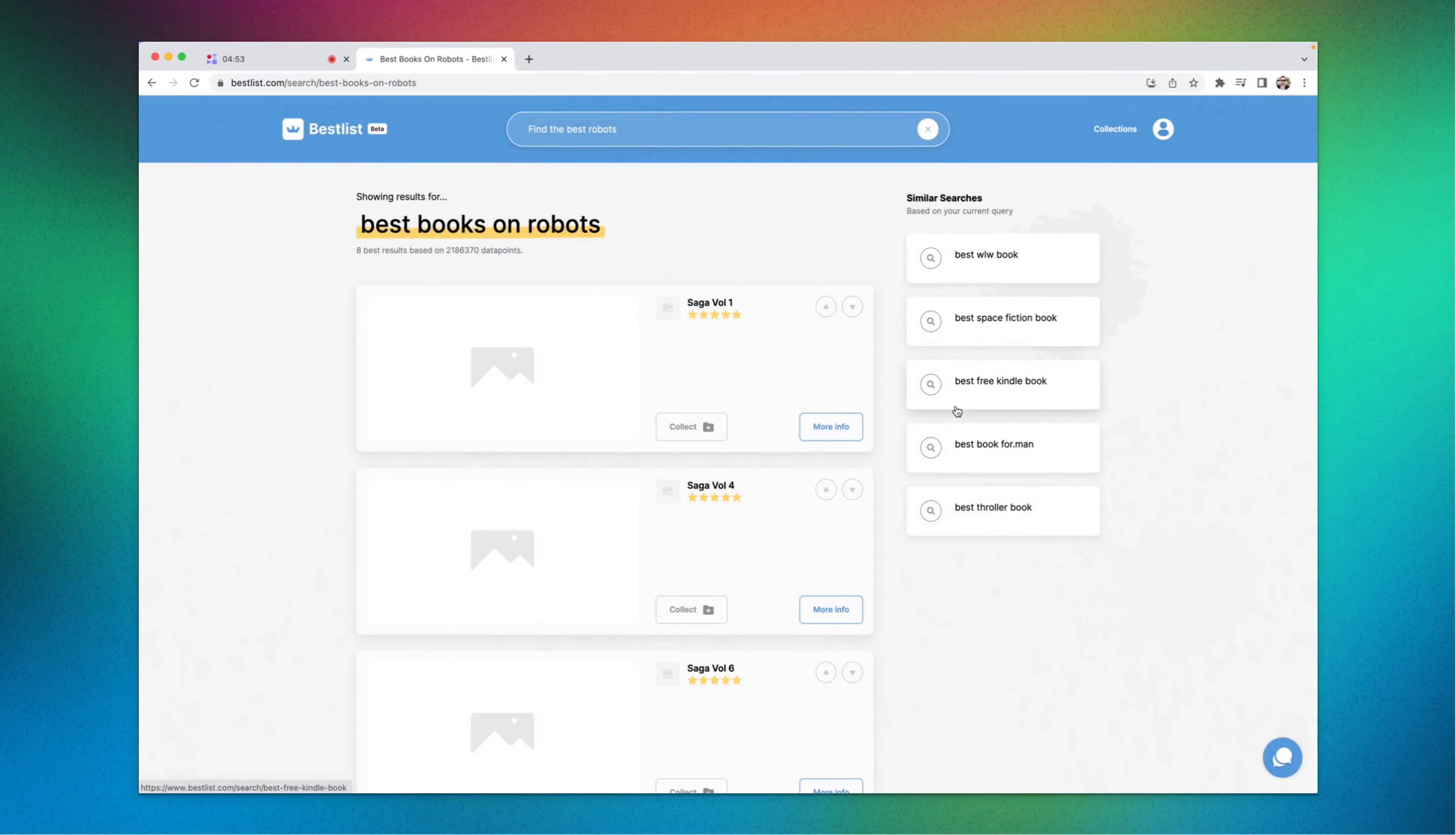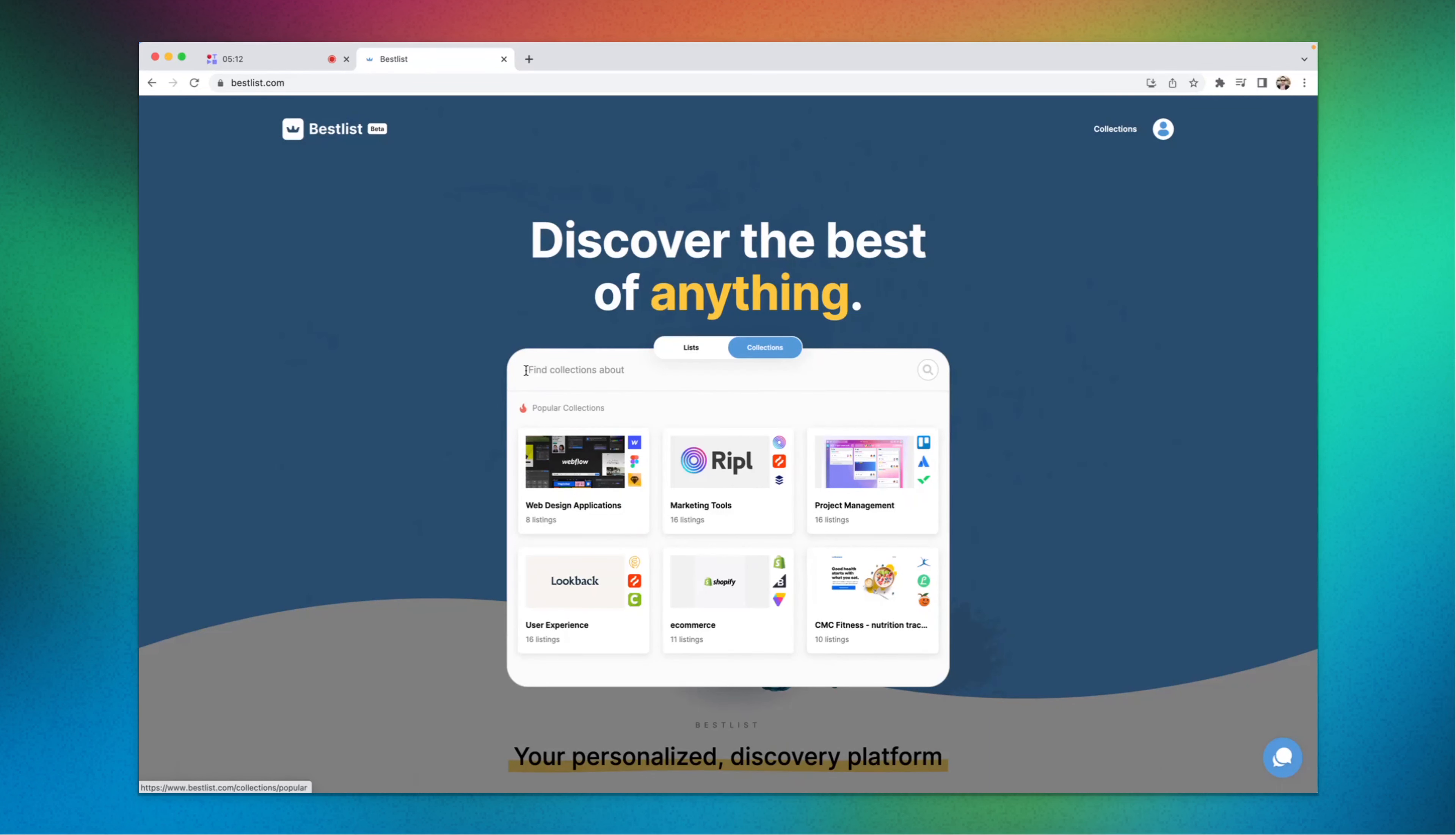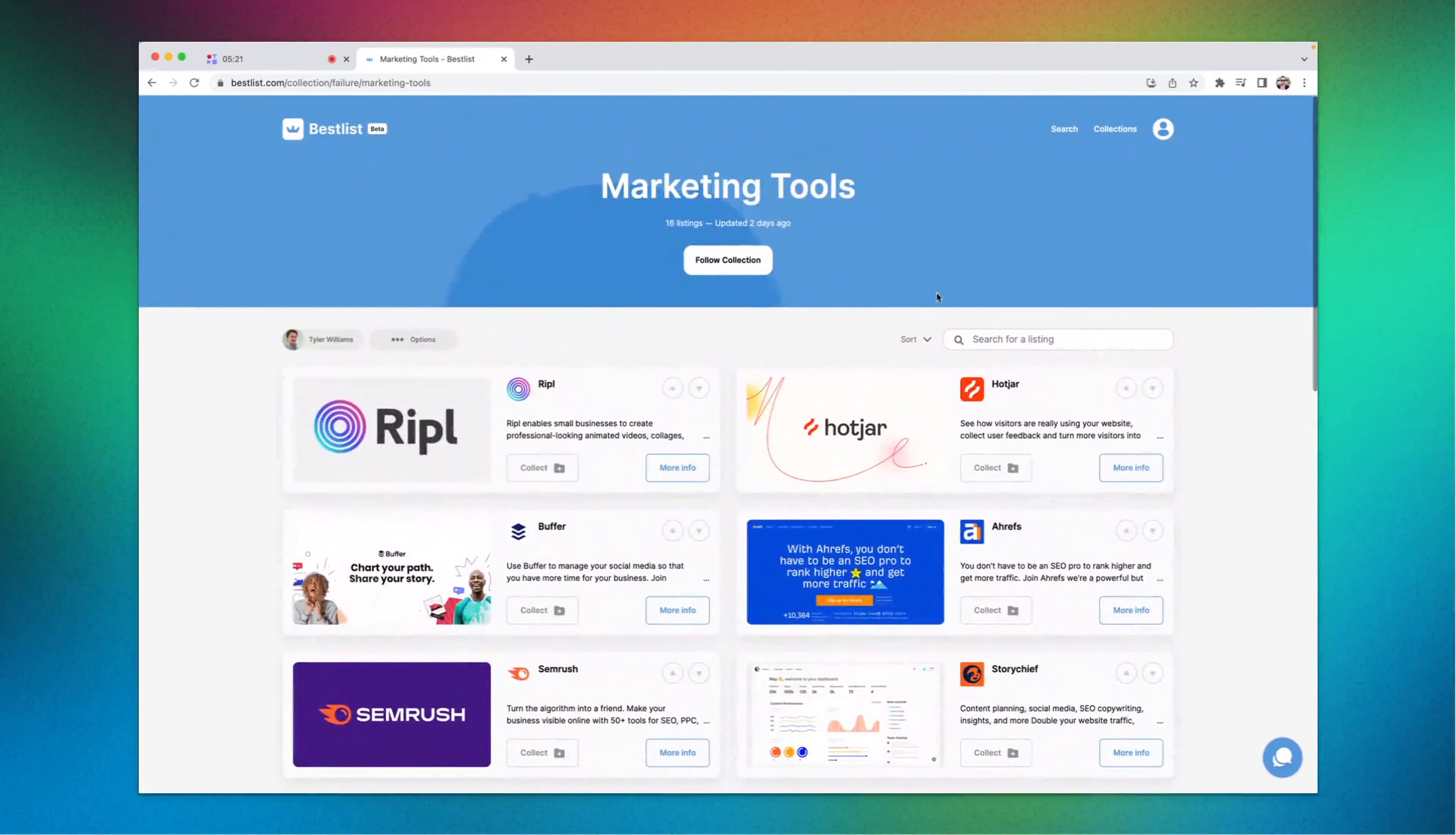Great, so I hope you enjoyed this particular search engine that gives the best of its kind in the world. You can also head over here and you can also look for collections. Collections are already populated, like web design applications, marketing tools, best ones only. You can always, for example, if you want marketing tools, it's already populated the best marketing tools. You can even follow a collection.